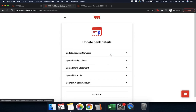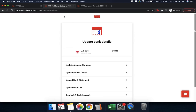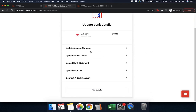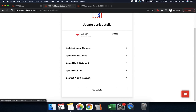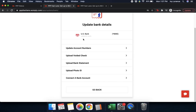If you need to update your bank details, there are a whole bunch of buttons on this one. For instance, you can update your account numbers, upload a voided check, upload a bank statement, upload a photo ID, or connect a bank account. It also shows you the current bank account connected at the top. You can update your bank account details at any point in time. Let's start at the top with how to update your bank account numbers.